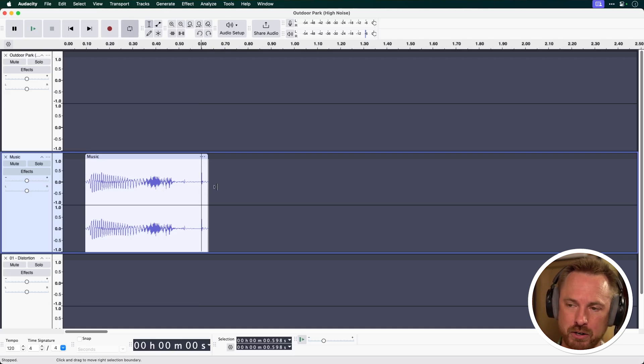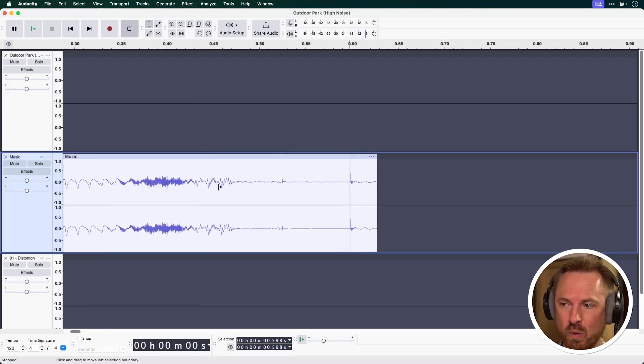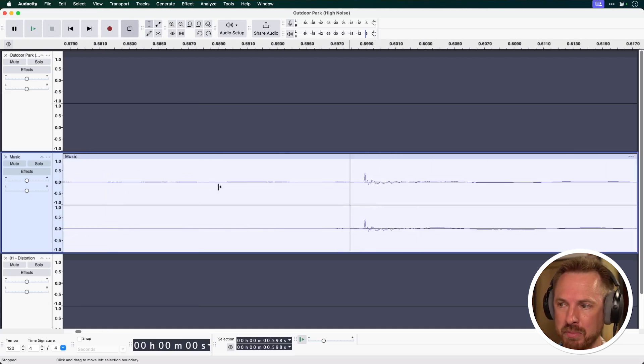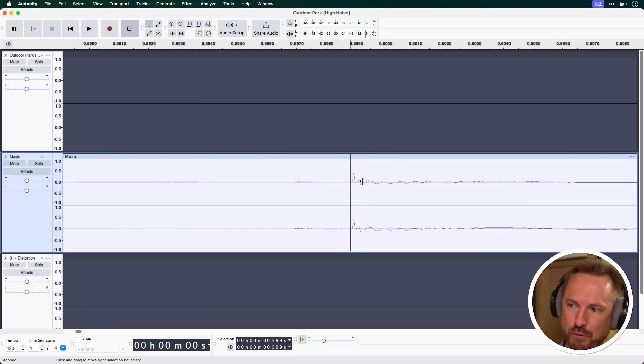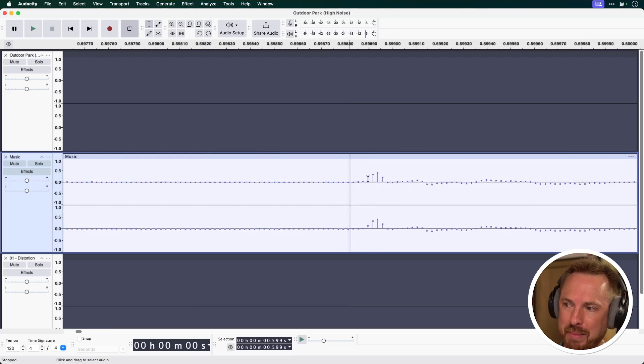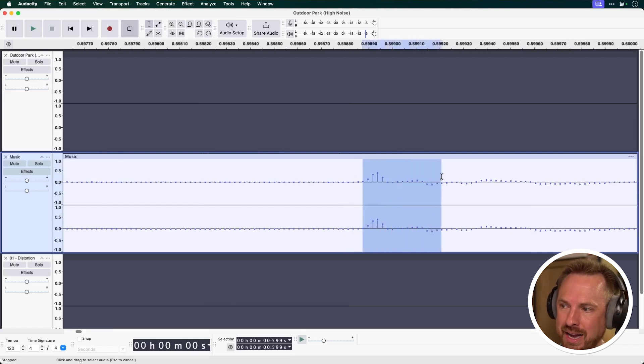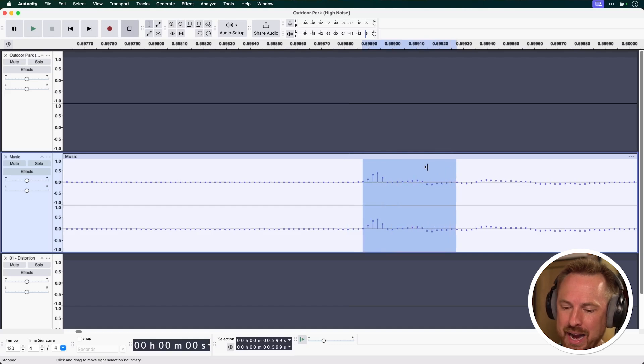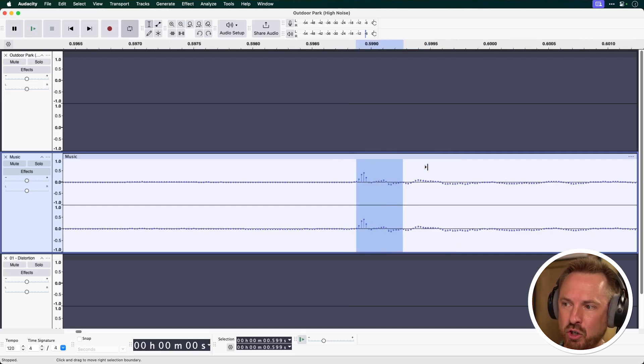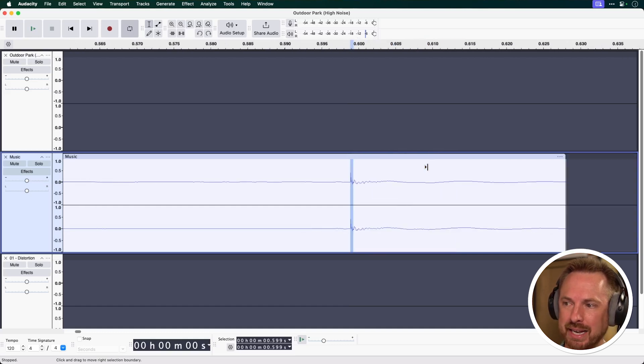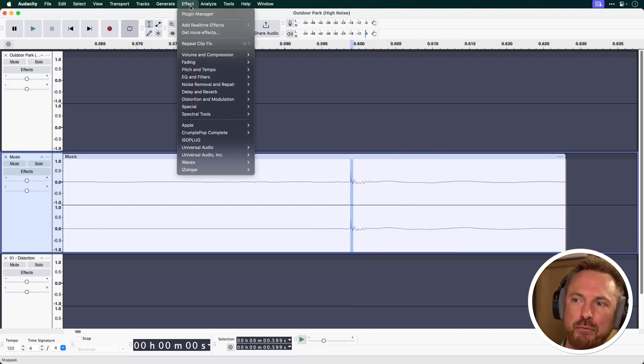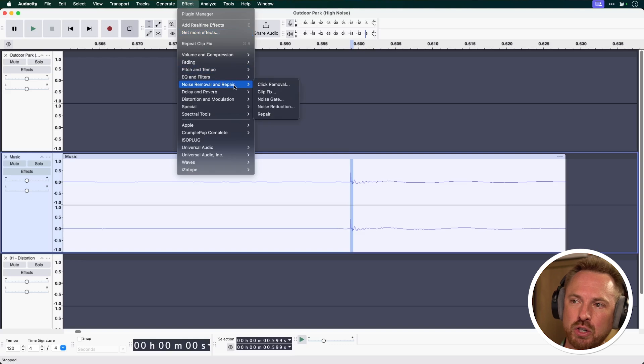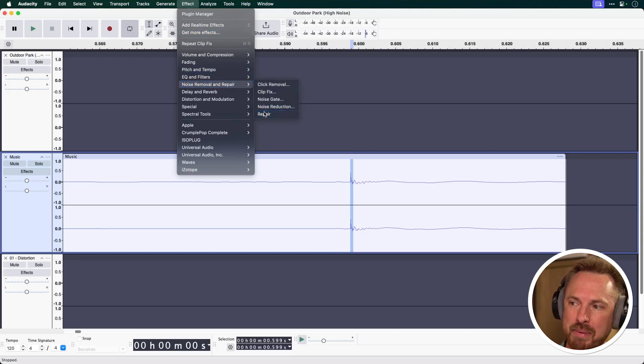I'm going to use Command on my keyboard or Control on PC and one, and that will zoom me right in on this little segment where we see the waveform is just peaking up a little bit too much around there. Well, I can select in detail that little area, maybe zoom out a bit so we can get some context, and then go into Effect, Noise Removal and Repair, and click Repair.